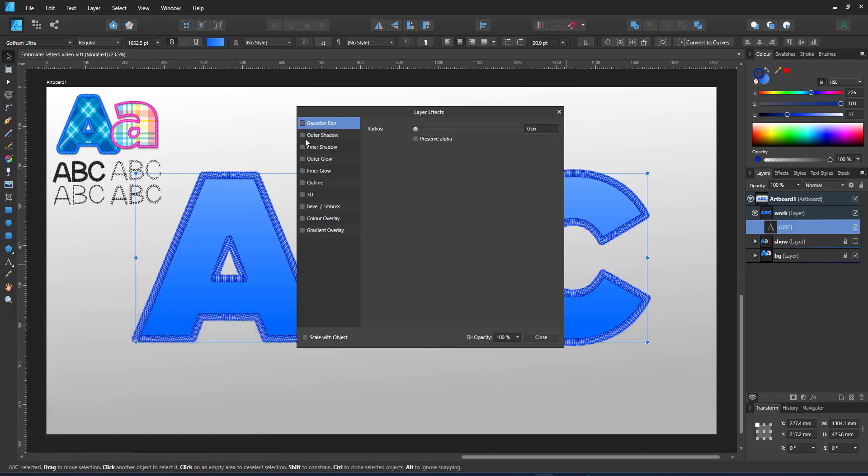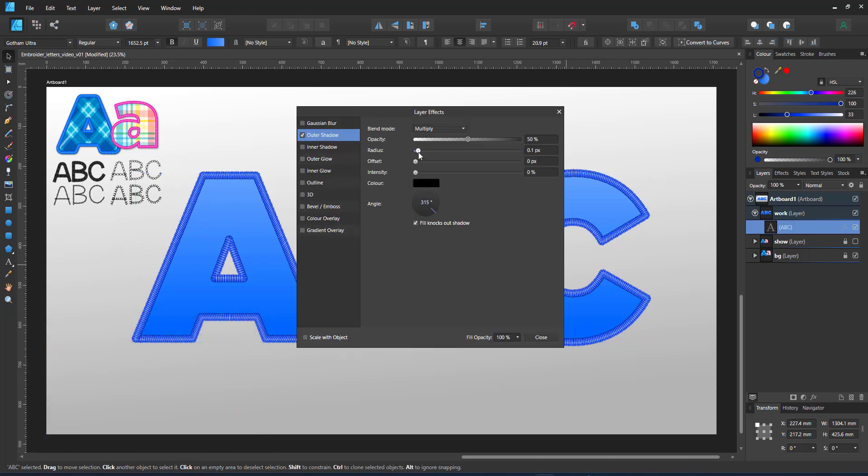The embroidery brush gives the illusion of depth. I emphasize this by adding an outer shadow to the letters.